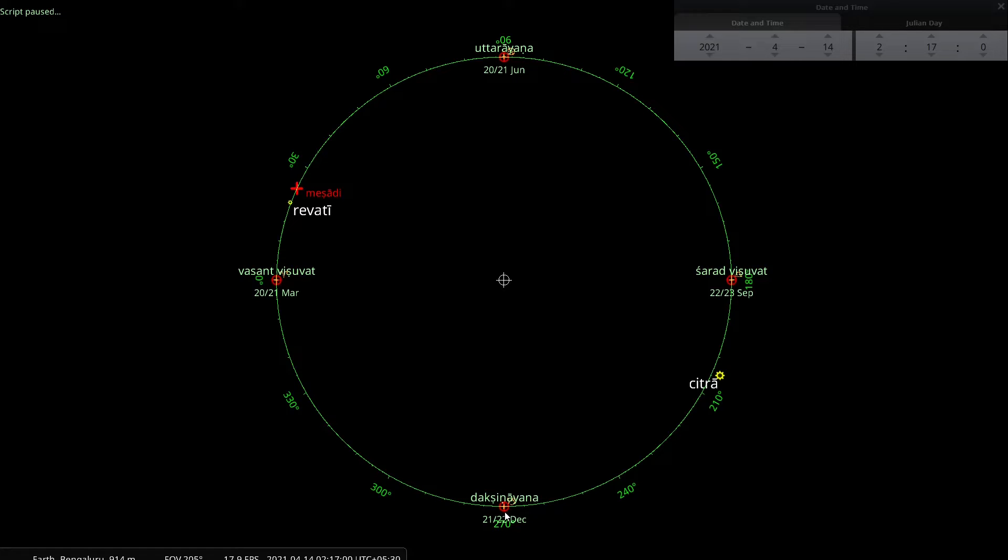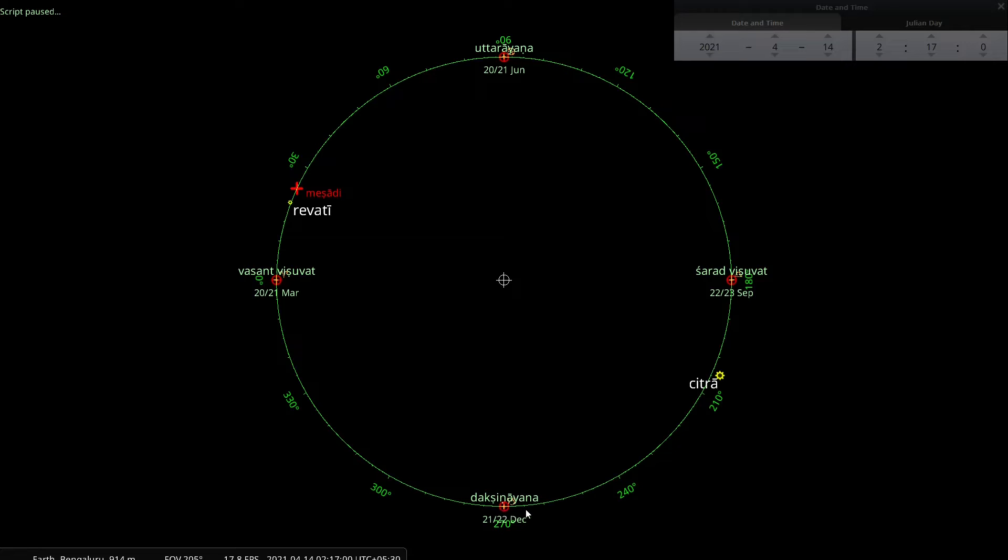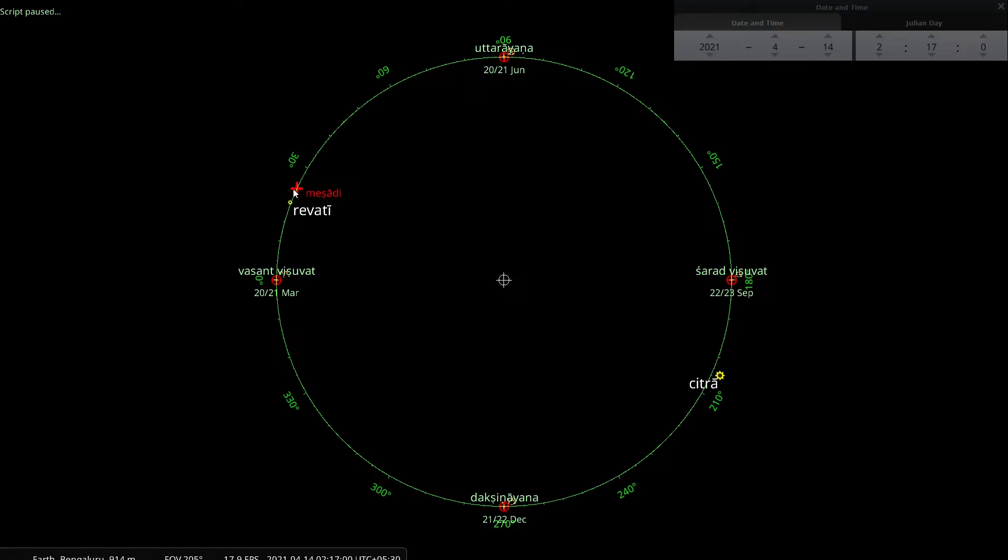If you have understood precession of the equinox, you will understand where I am heading, because this point is not a fixed point, unlike Meshadi. This point, this Dakshinayana point, is ever moving in this direction. In an earlier video, I have shown you Vasanthavishwad moving in this direction and coming to coincide with Meshadi, but then I ran time backwards.